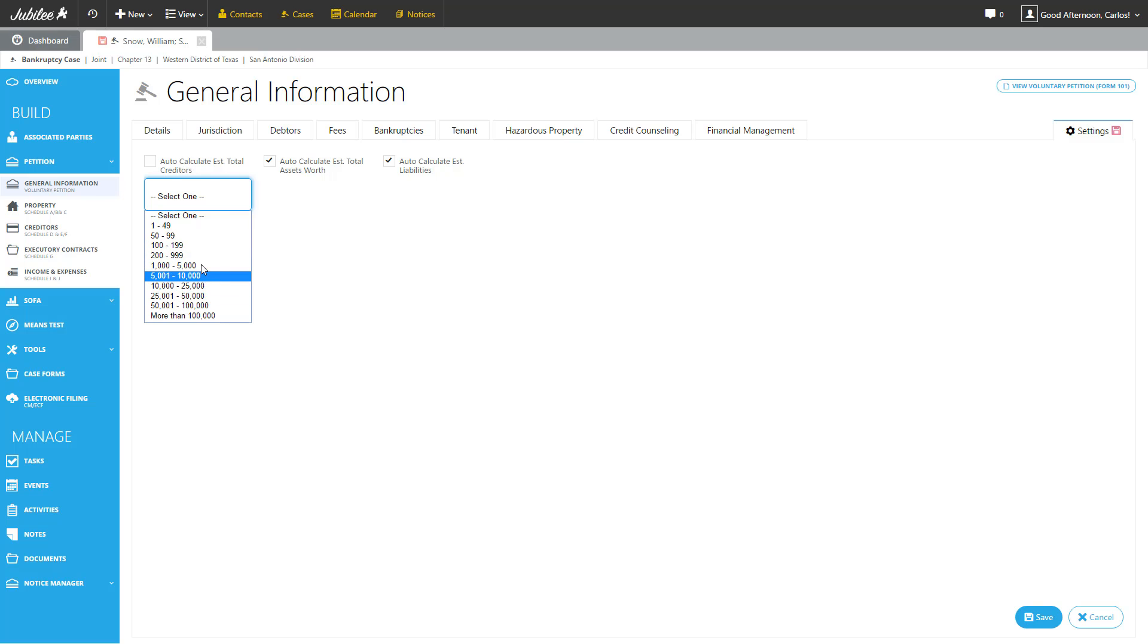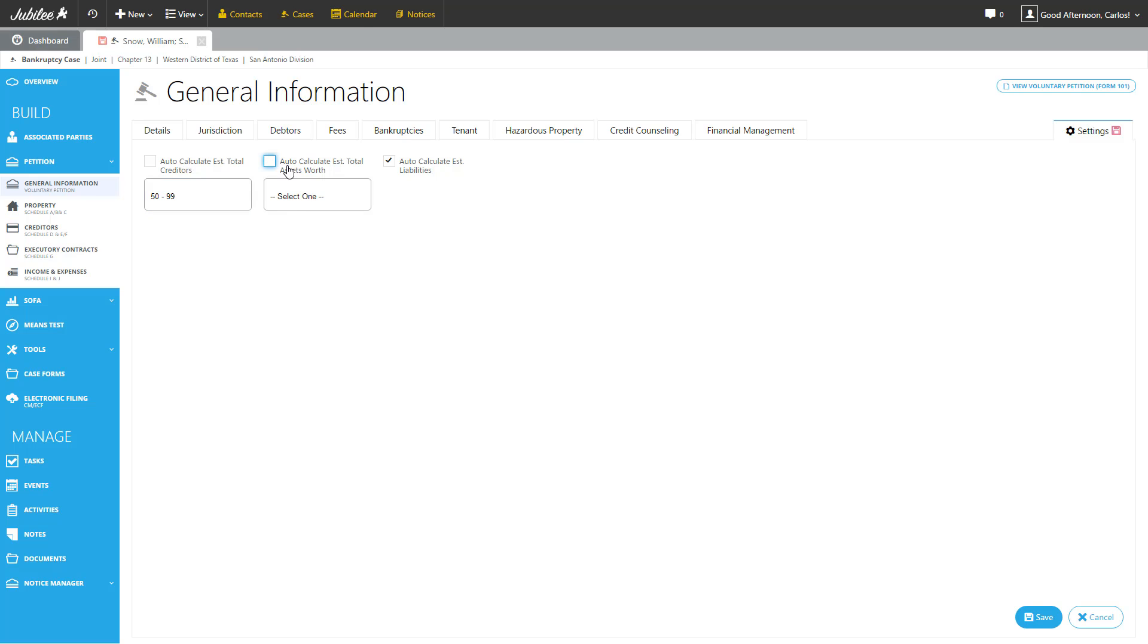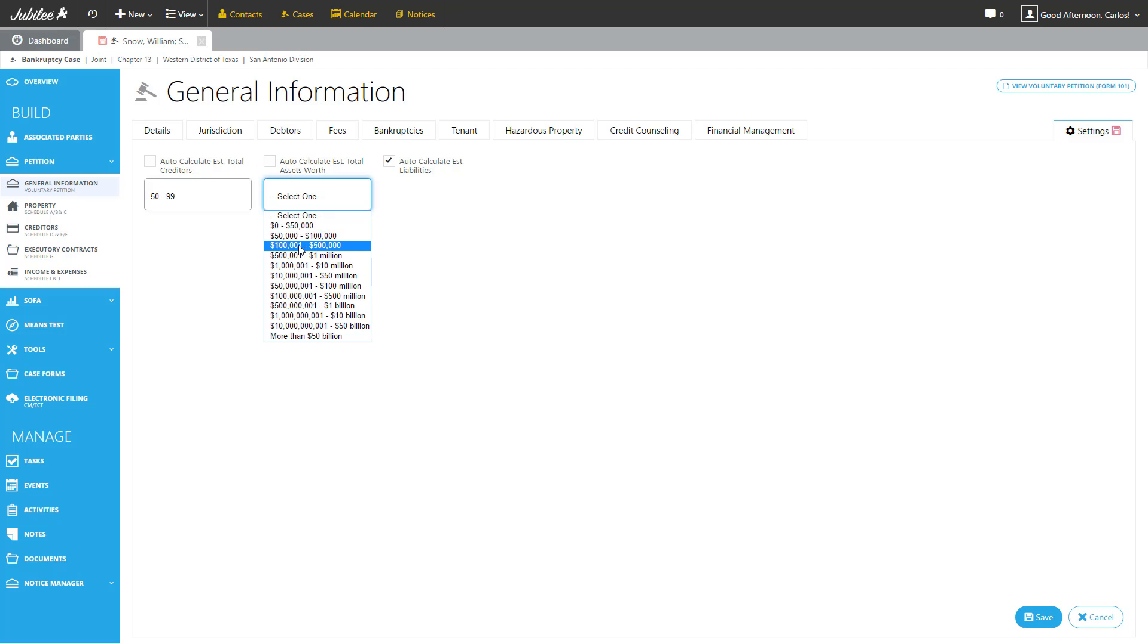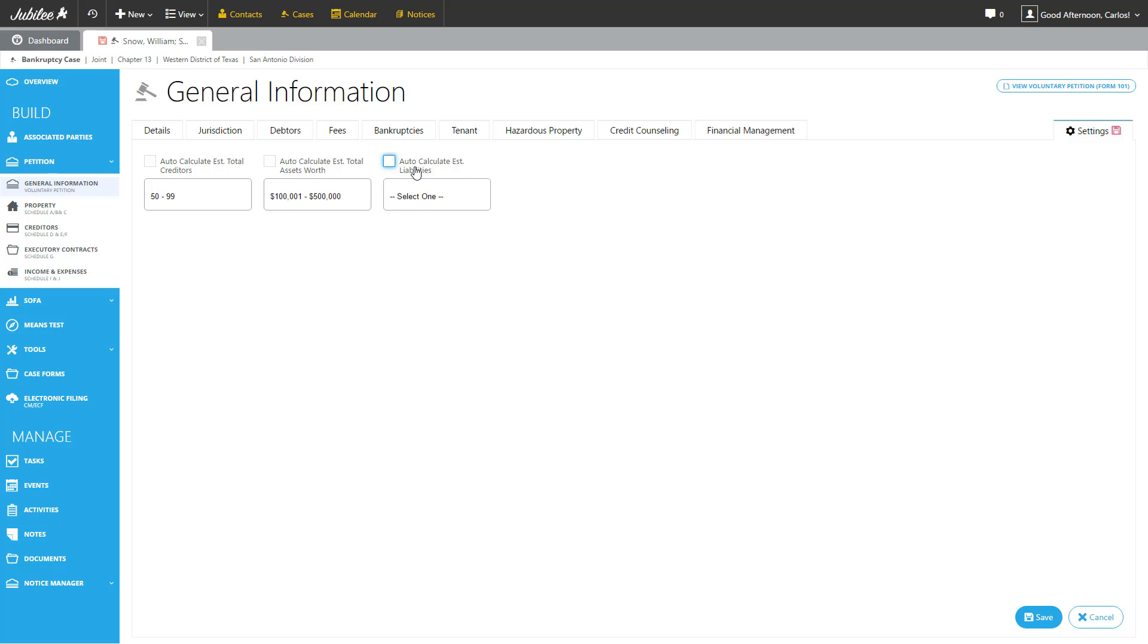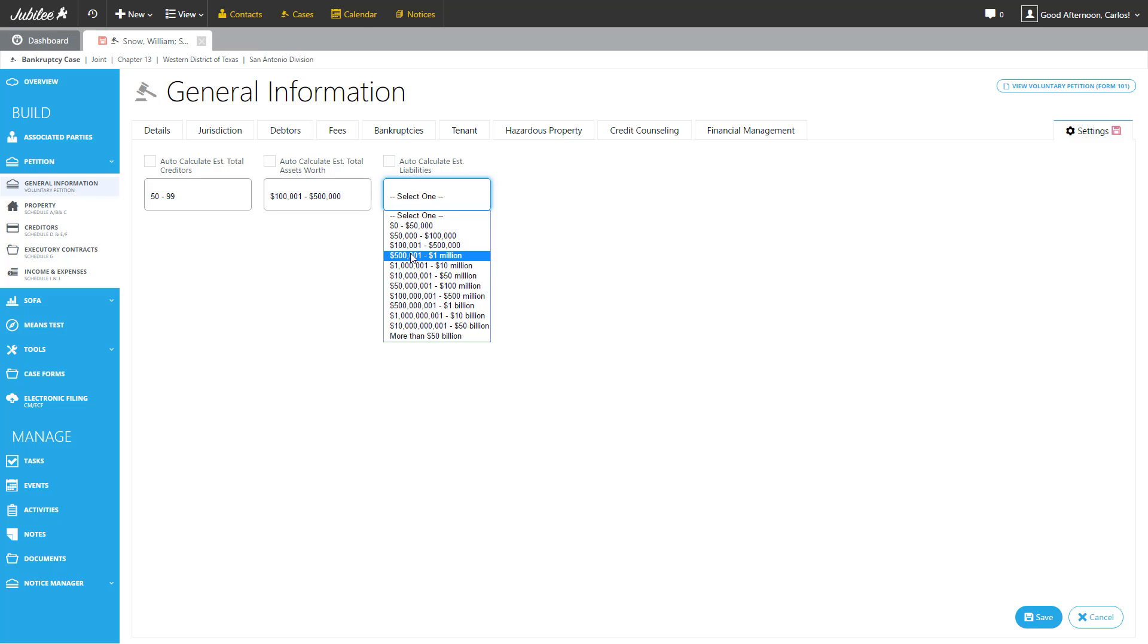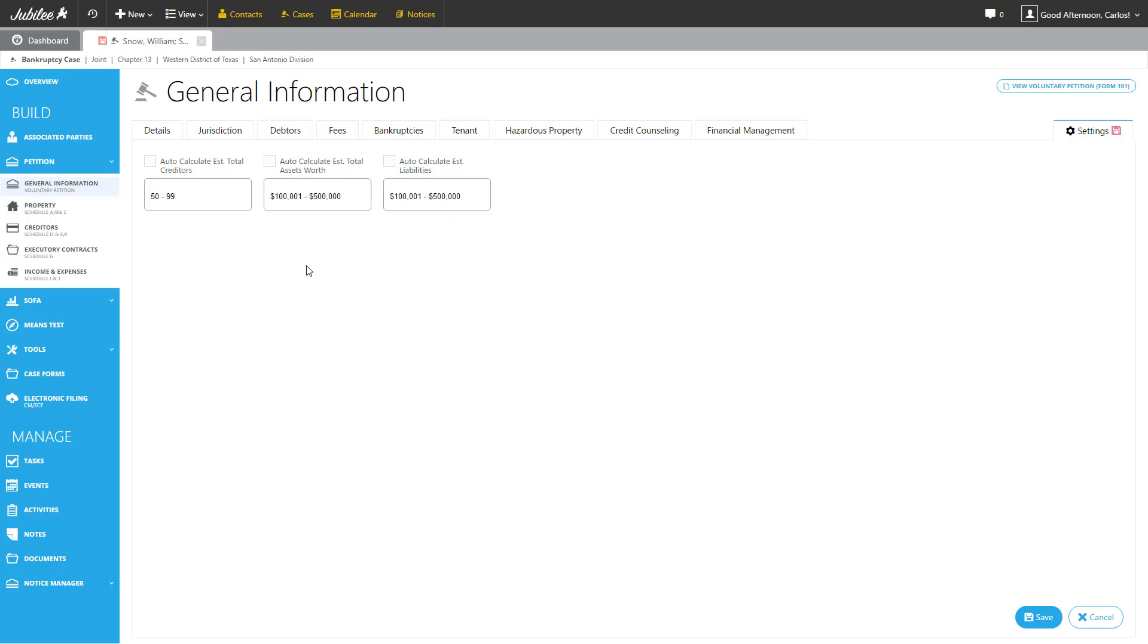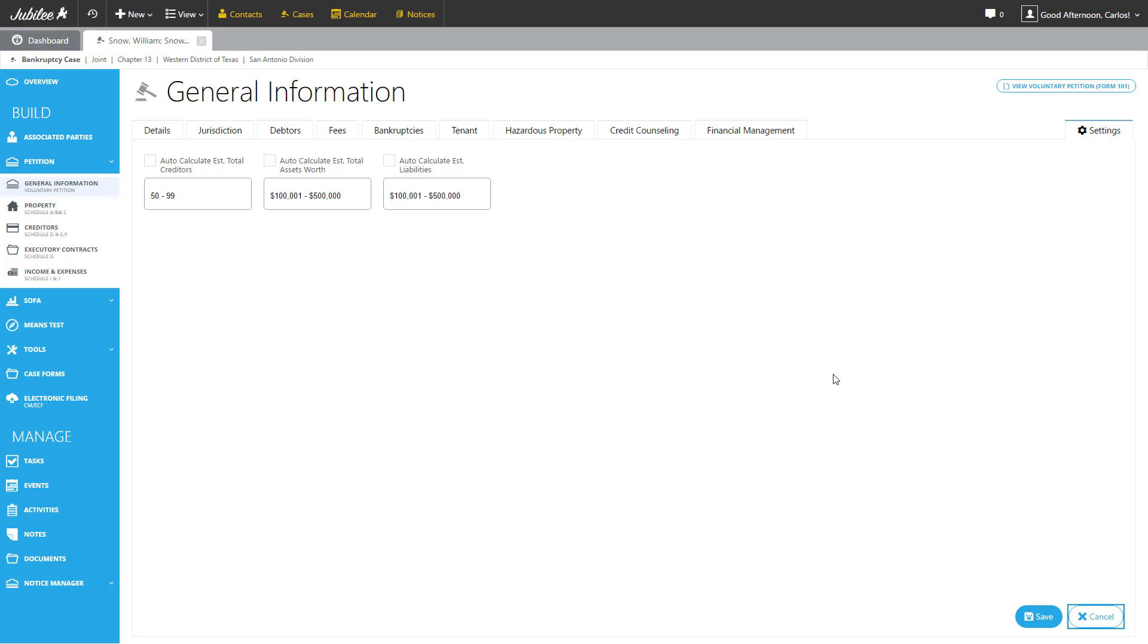So if for some reason, I needed to print 5099 creditors, if I needed to select a different value and a different amount for the liabilities, I can easily do that from these drop downs. This is more typically used when you're filing a bare bones case and you haven't had the opportunity to input all of the property and creditors into the case yet. So in this particular instance, we're going to go ahead and cancel out those options.